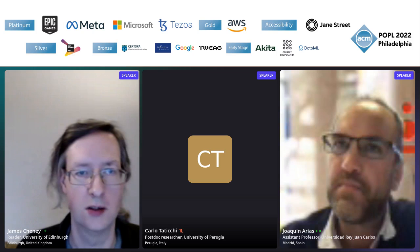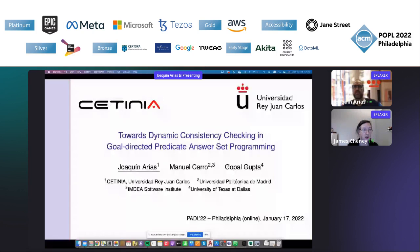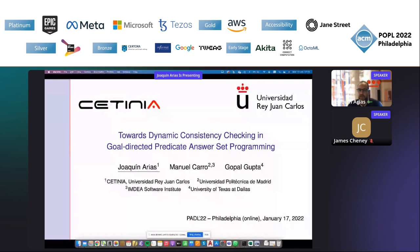The next talk is called 'Towards Dynamic Consistency Checking in Goal-Directed Predicate Answer Set Programming' and it will be presented by Joaquin Arias. Thank you for the introduction. Today I will present the work for dynamic consistency checking in goal-directed predicate answer set programming, which is a joint work with Manuel and Gopal.